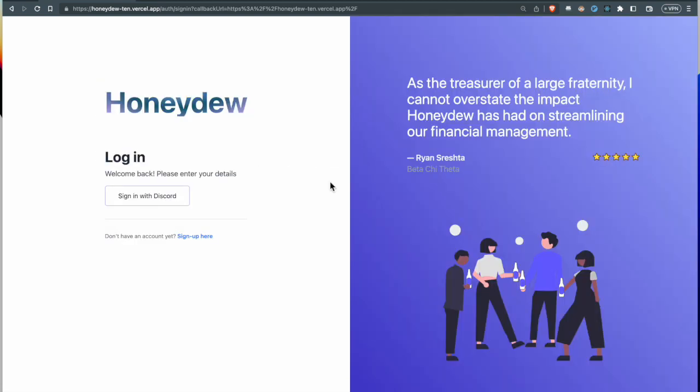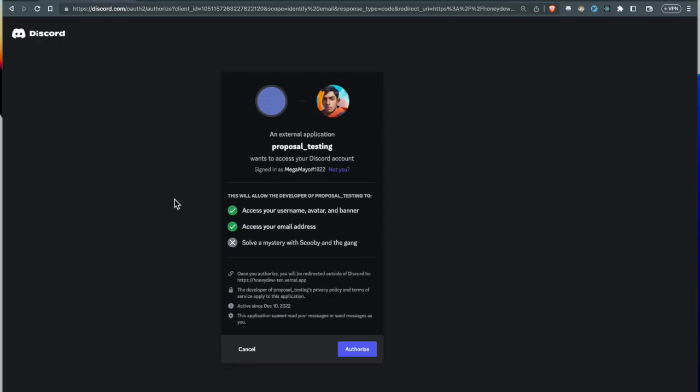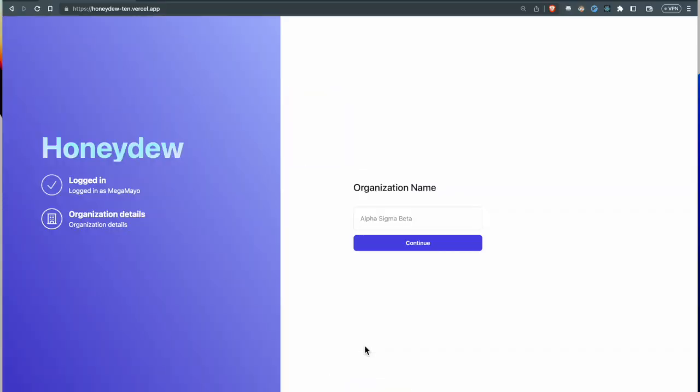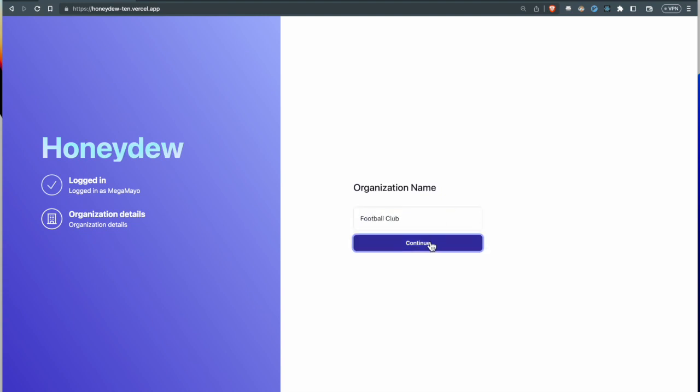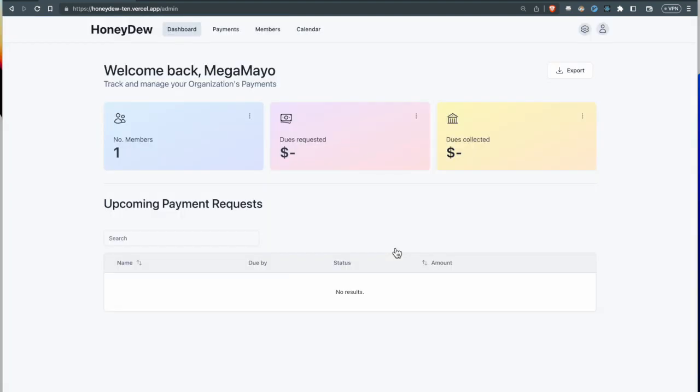Currently we're using Discord for authentication, so a new user has to enter the name of their organization. For our example we'll just use Football Club.